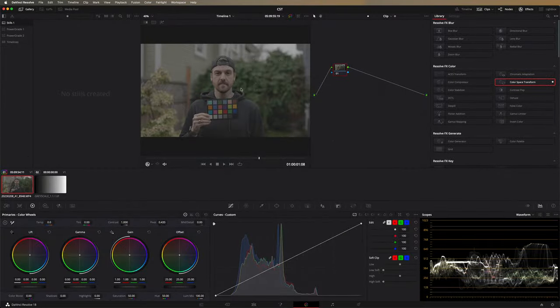We're here in DaVinci Resolve 18. I've got this shot of me standing in front of some greenery. We've got lots of different colors on the color card, as well as brightness — we've got the sky in the background all the way down to the black on the color card and my black hoodie. I shot this in S-Log3 on my Sony Alpha 1, and we're going to demonstrate what happens when you use a Color Space Transform in different places in your node graph.